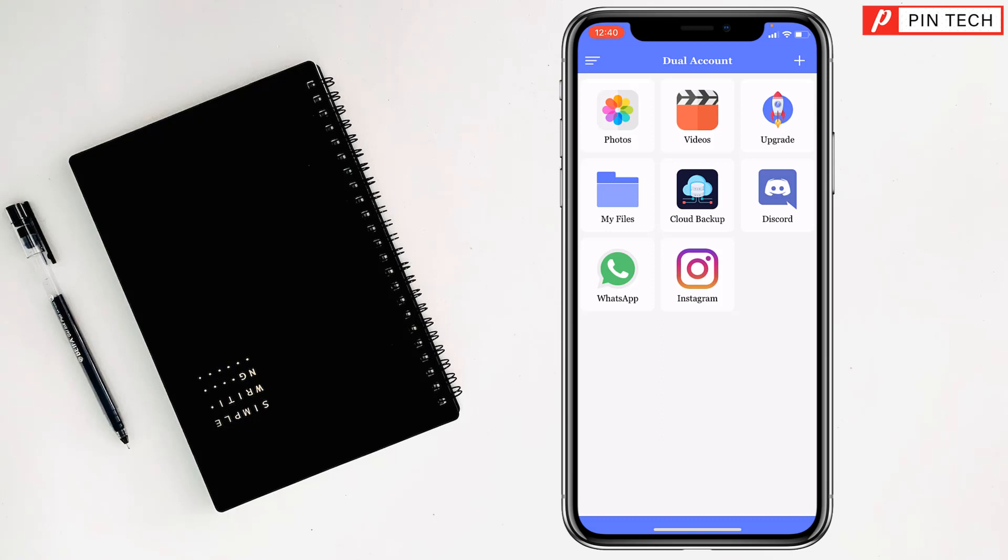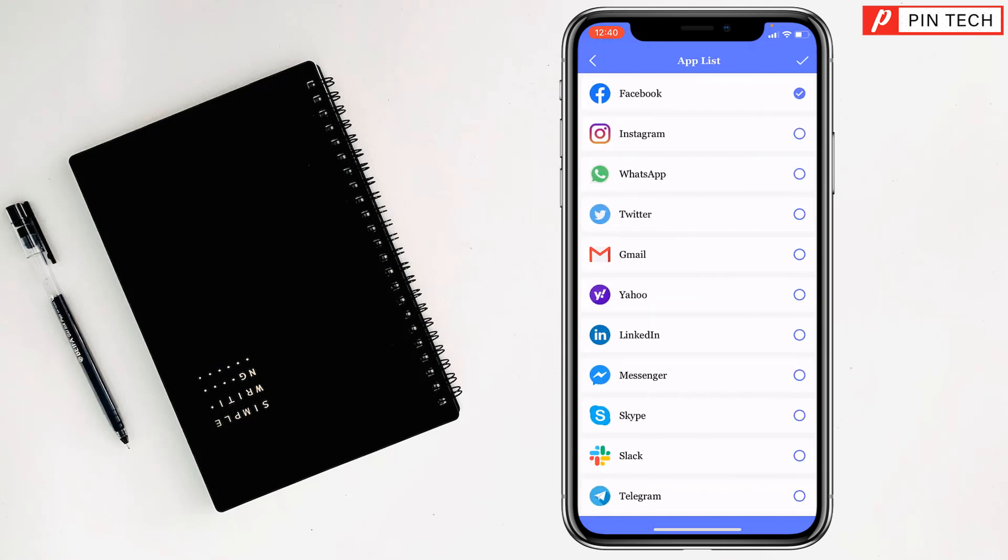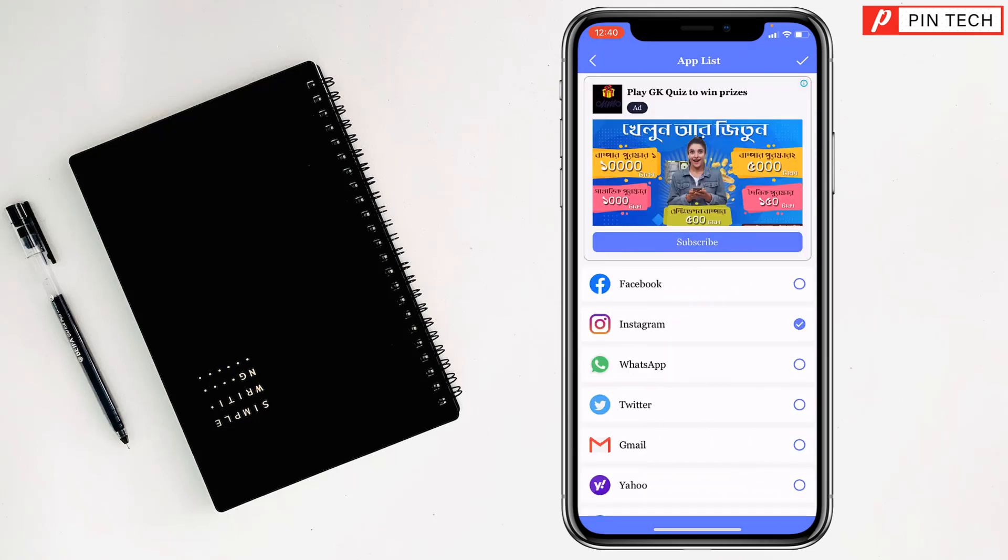Then tap on the plus sign at the top right corner, then tap on Facebook. After that, you have to tap another check mark at the top right corner.